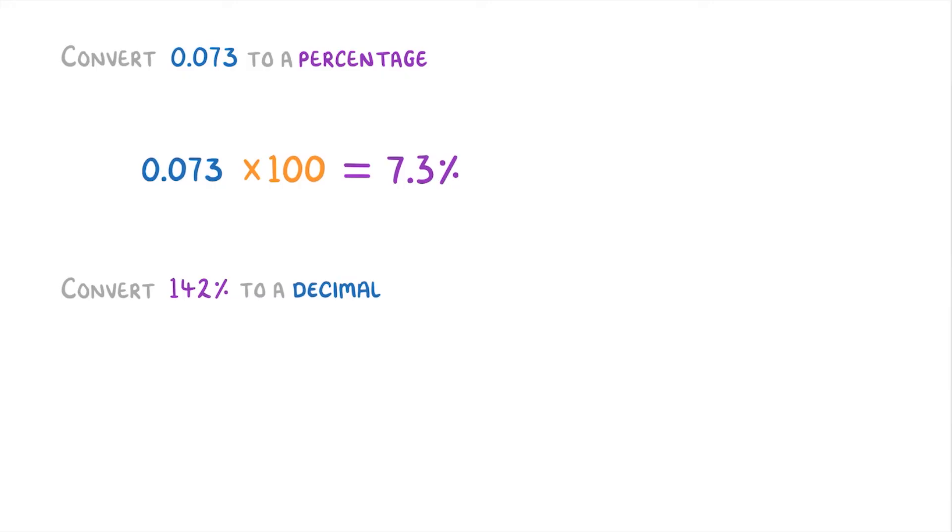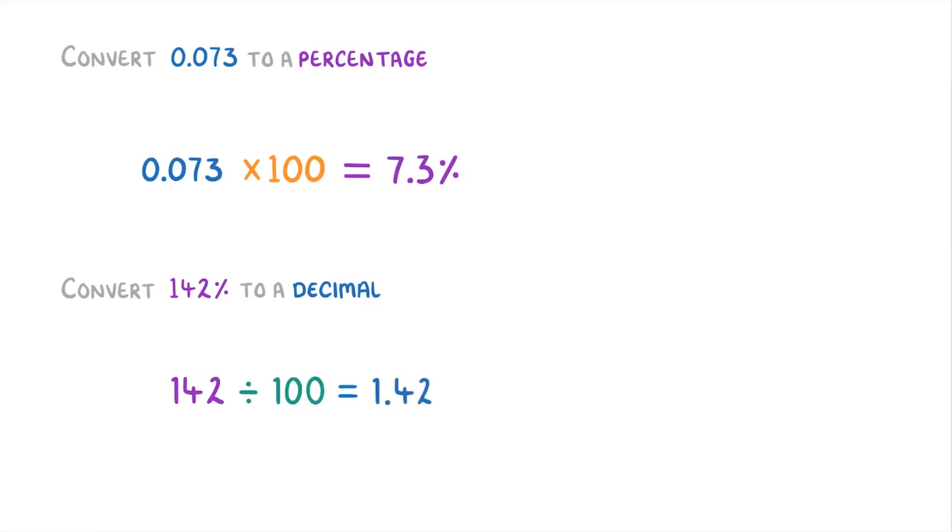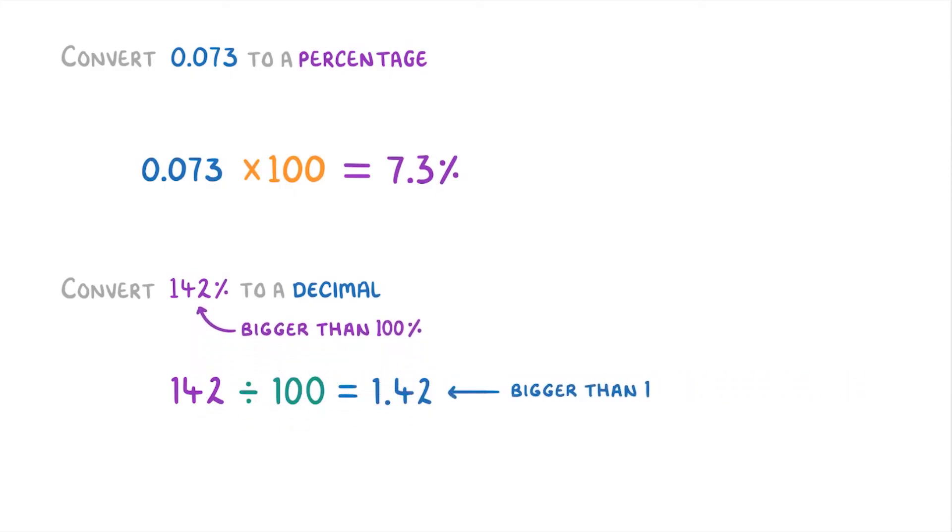Then to convert 142% into a decimal, we're going to have to take the 142 and divide it by 100, so that we get 1.42. And it makes sense that this number is bigger than 1, because the percentage that we were converting is bigger than 100%.